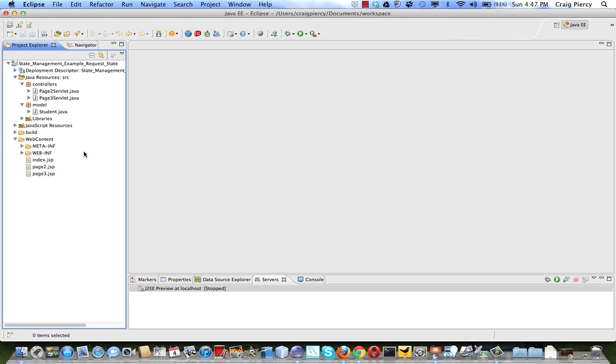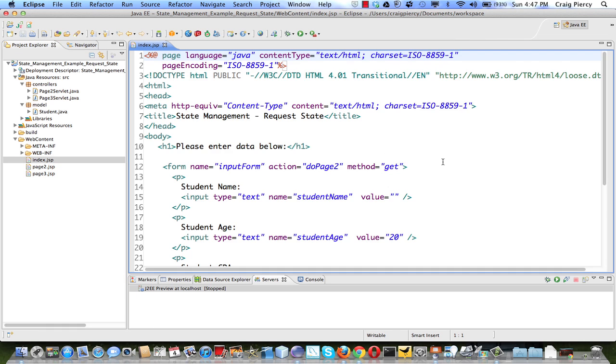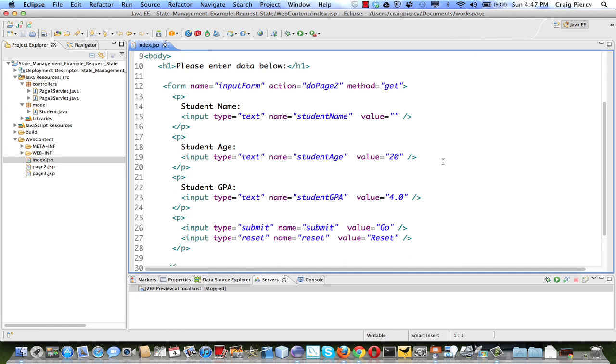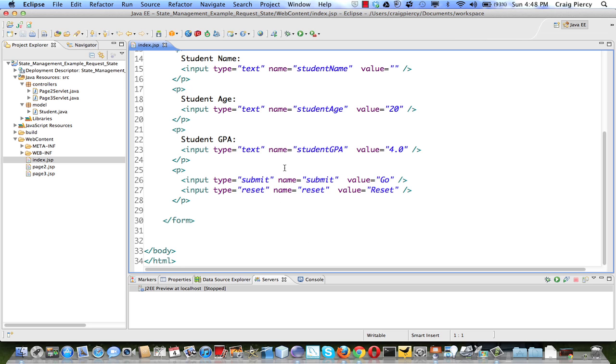This application has three view components. Index.JSP is primarily to get the ball rolling and provides a form where a user can enter a student name, student age, and GPA. When the form is submitted,